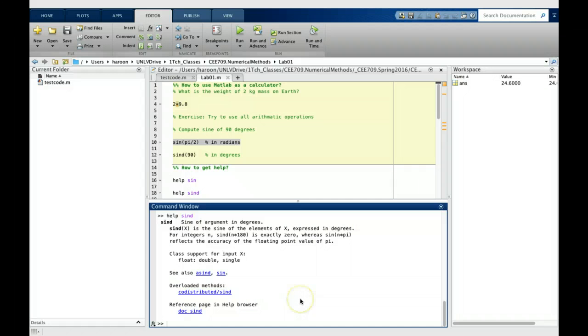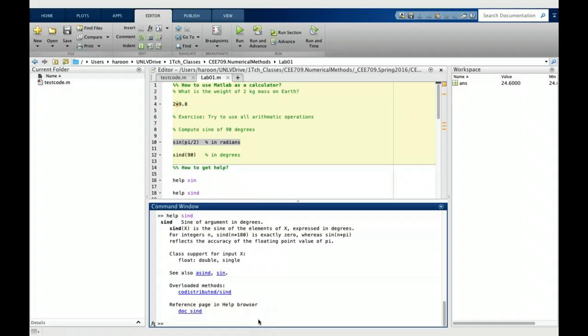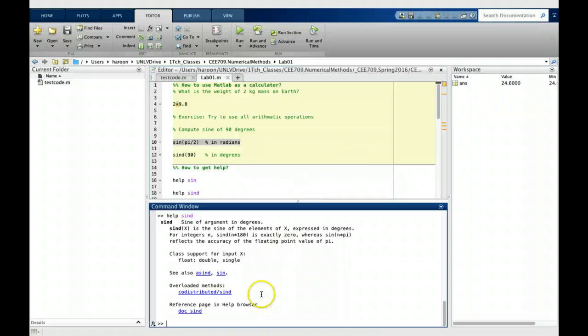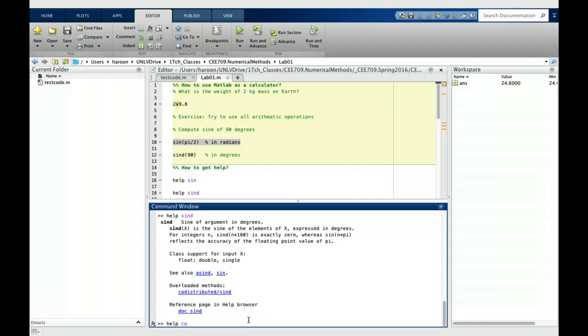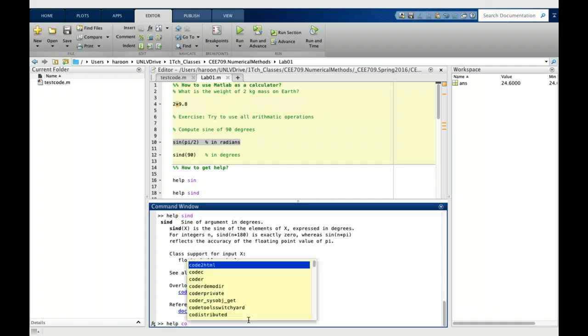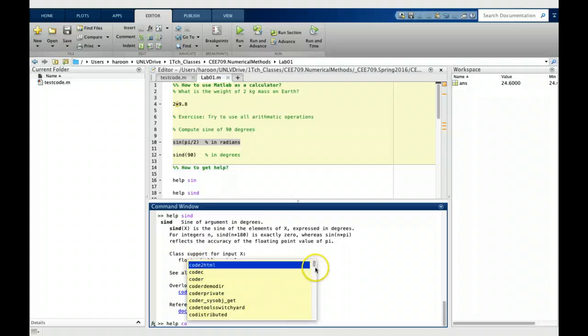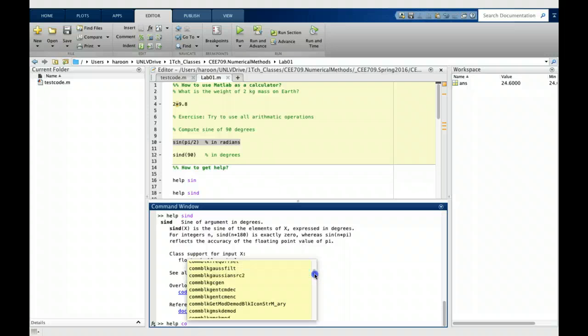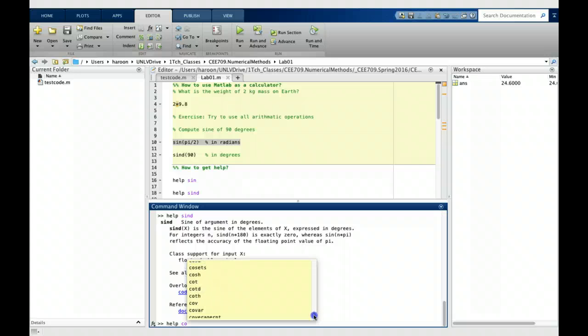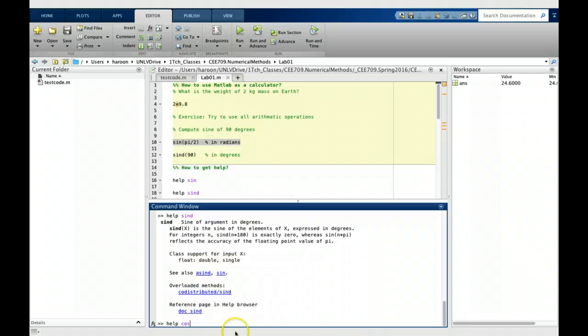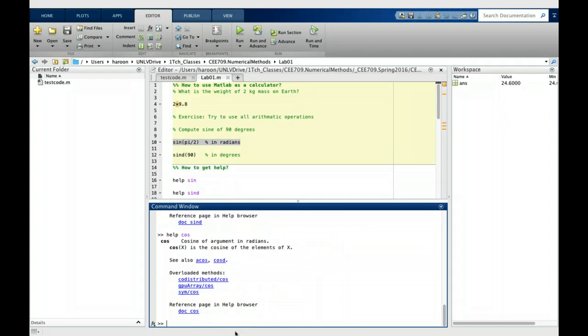To wrap up this tutorial, if you are looking for help of a function and you don't know the full name of the function, you can always at least get it started. Type help and let's say I'm looking for a function cosine and get it started with initial letters. You can press tab after this to ask MATLAB to list the functions that start with CO. Then you can find your function in that list and ask for help for that function.